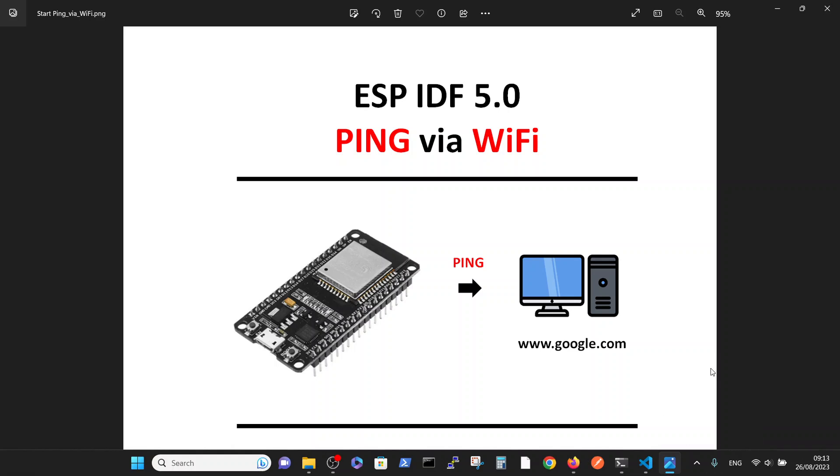Hello, in this video we are going to talk about performing a ping from the ESP to a Google site. Why am I being so specific and not talking about any site? The reason is to simplify the code as much as we can and do it in a very short and understandable way.